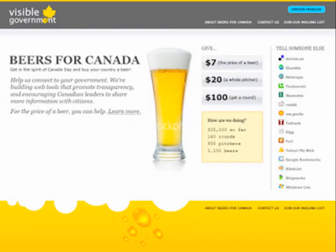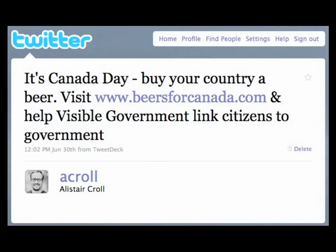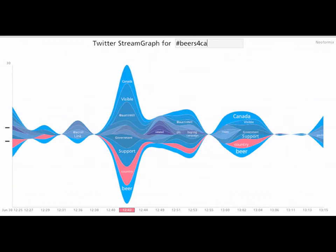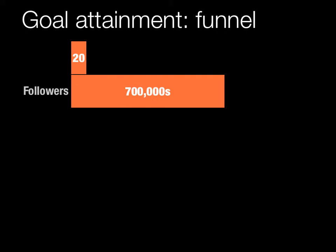We've done this for a few campaigns. For example, this is Beers for Canada — a campaign put on by Visible Government designed to generate donations and spread the word about student-generated code projects for government transparency. We initially tweeted the message out with the help of about 20 influential Twitter users, then tracked what happened over time and looked at the words and discussions that emerged as the campaign spread over that day. Let's map that to one of these Communalytics funnels.